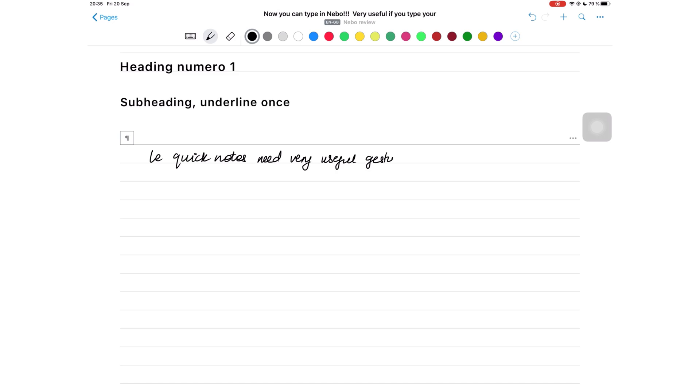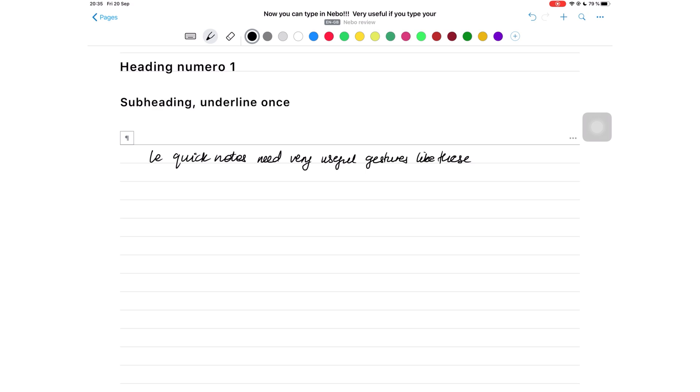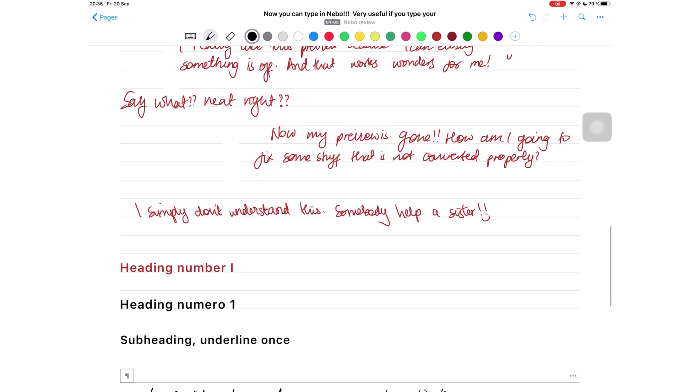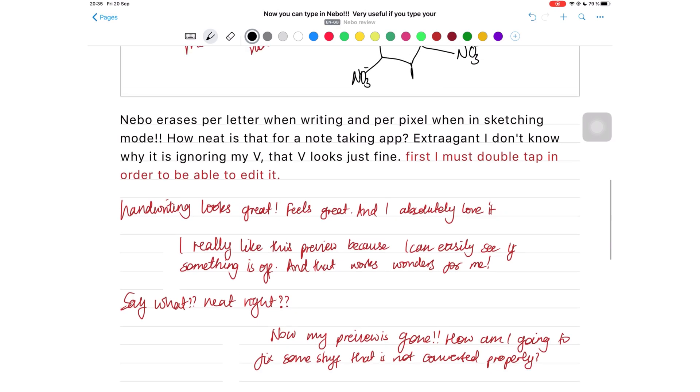If handwriting recognition and conversion is a big part of your note-taking style, or if you struggle reading what you've written two weeks down the line, consider getting Nebo. I hope you guys like this video. Give it a thumbs up if you did. Let me know what you guys think about Nebo as a note-taking application. Thank you guys so much for watching. I will see you in the next video.